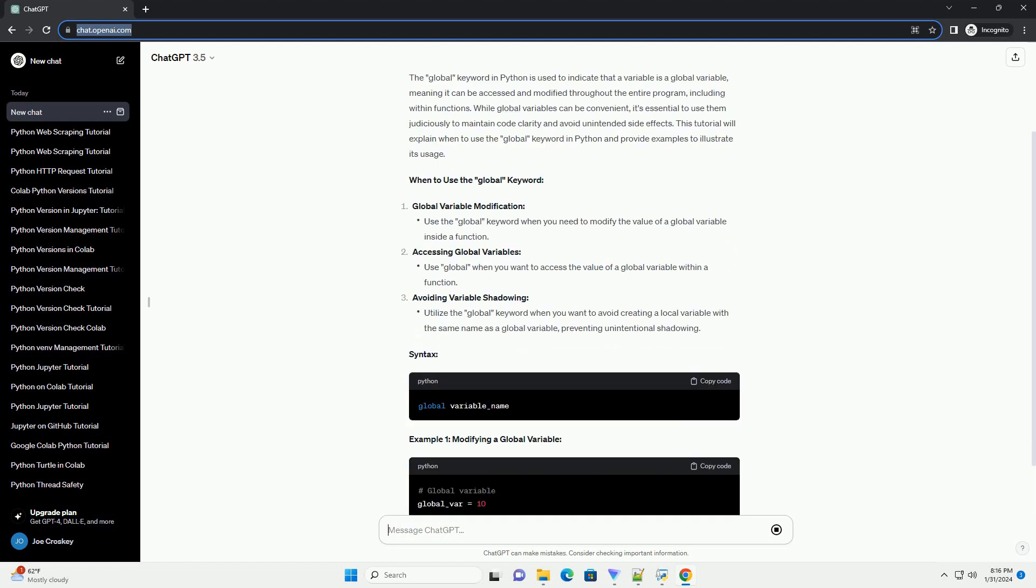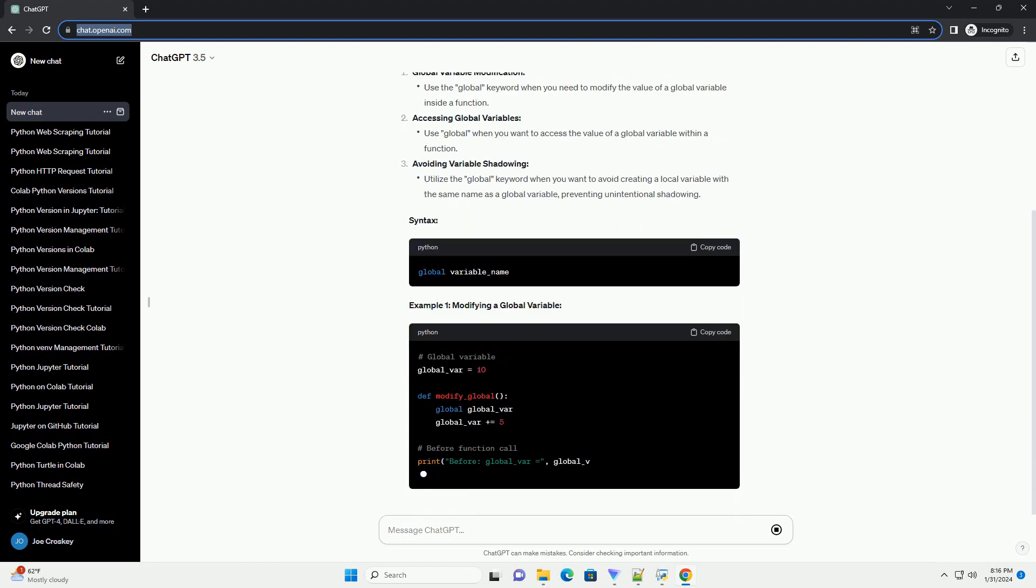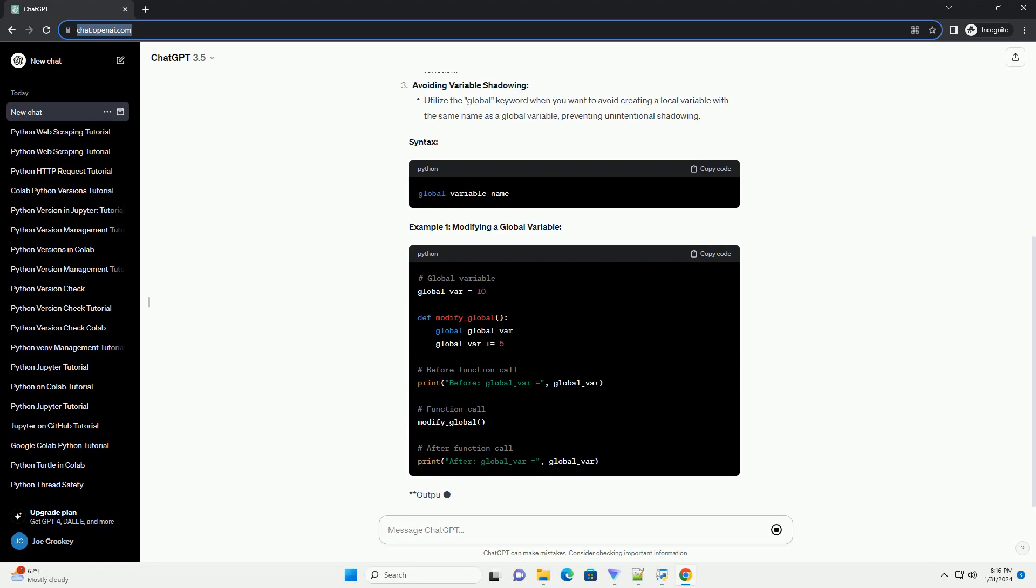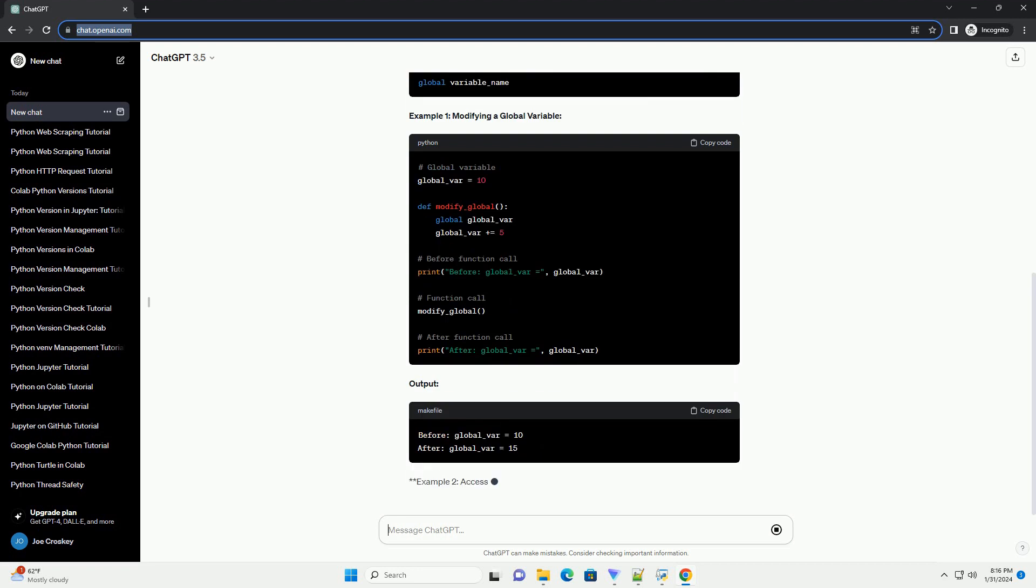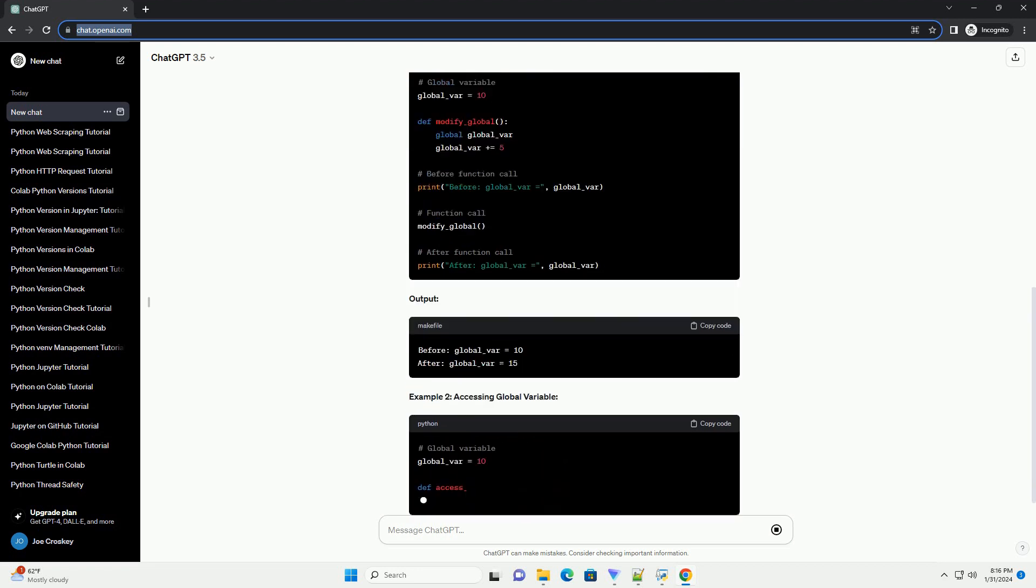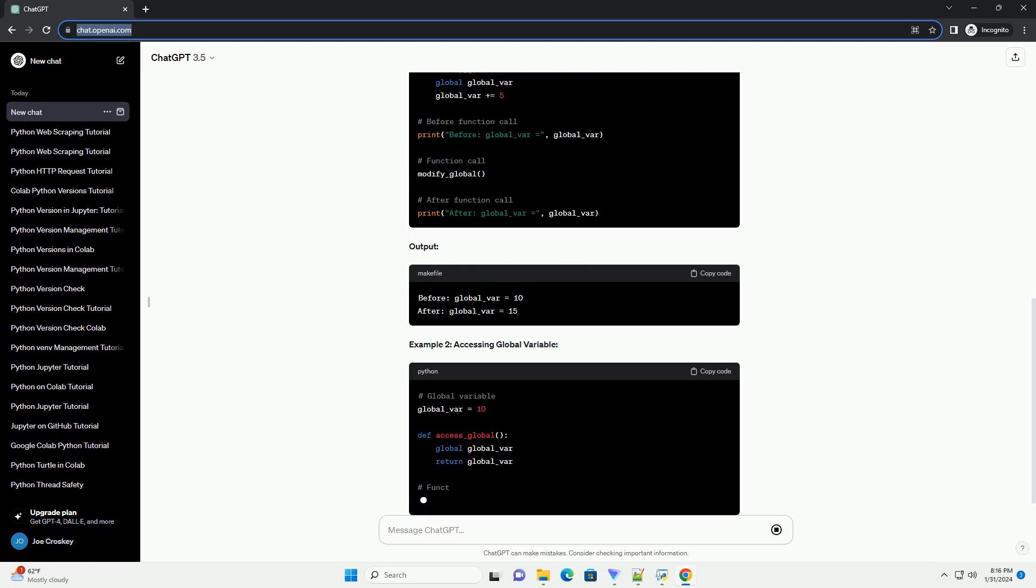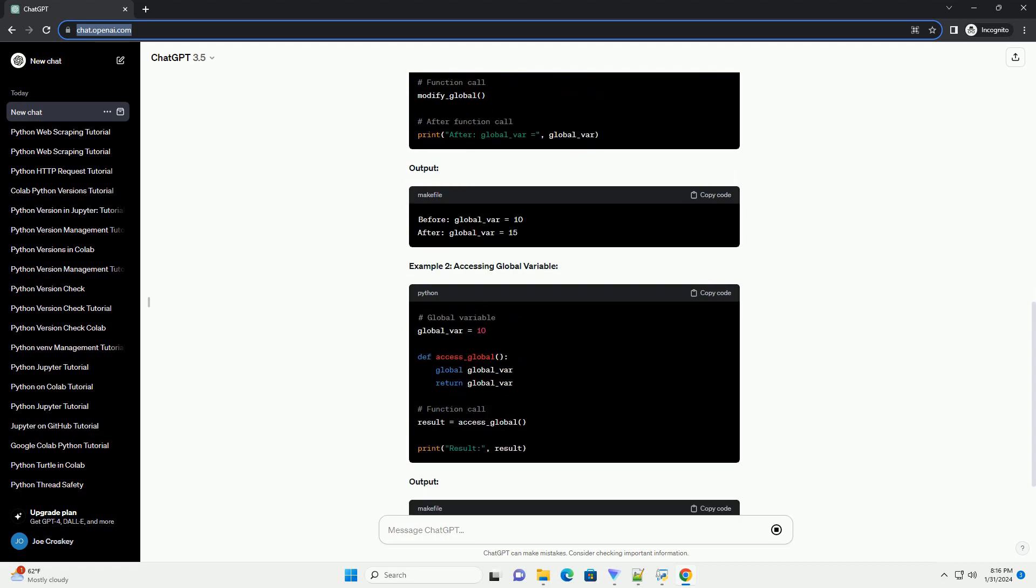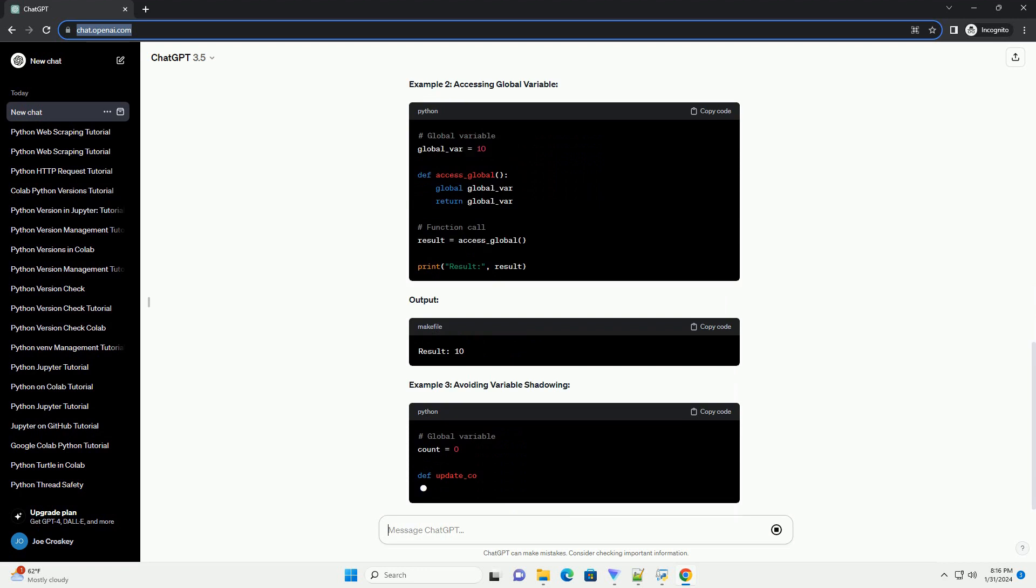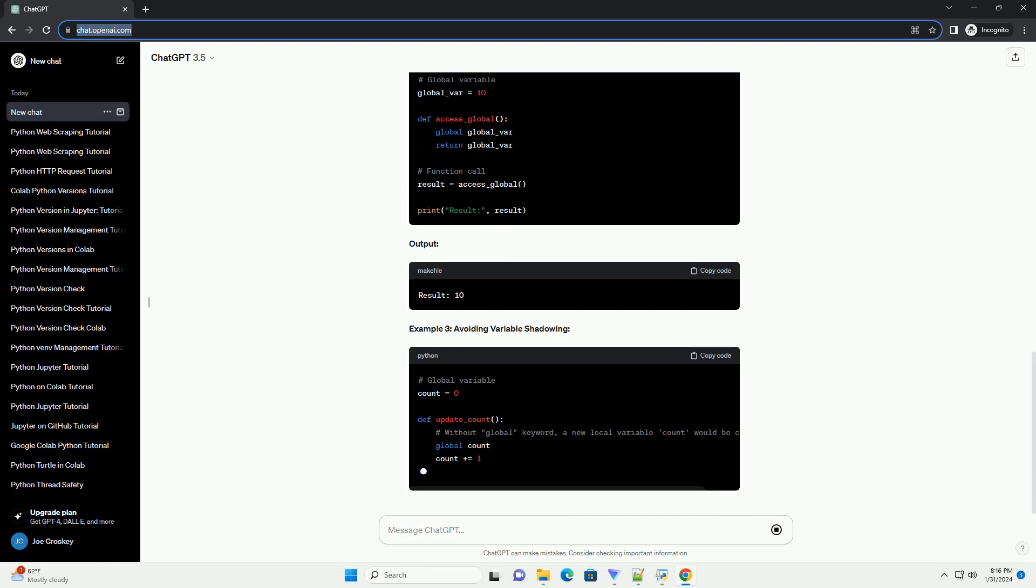This tutorial will explain when to use the global keyword in Python and provide examples to illustrate its usage. When to use the global keyword: Global variable modification, Accessing global variables, Avoiding variable shadowing.